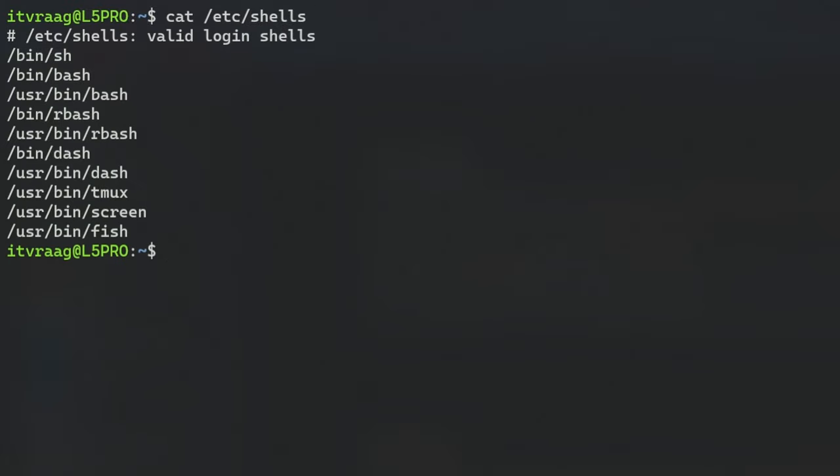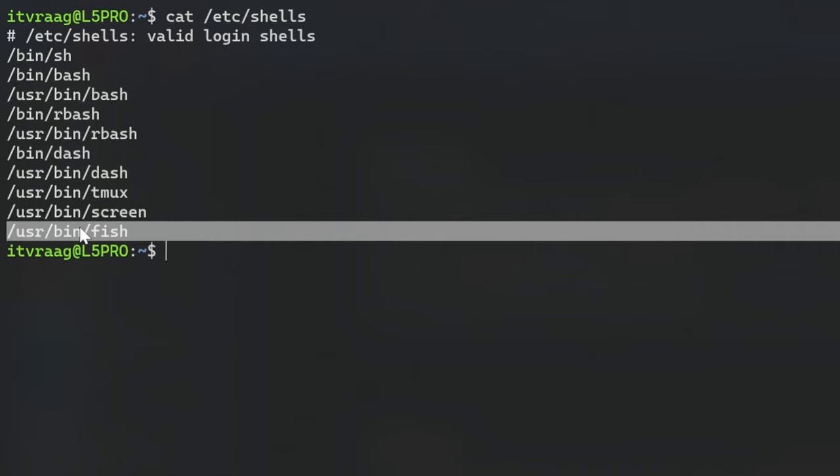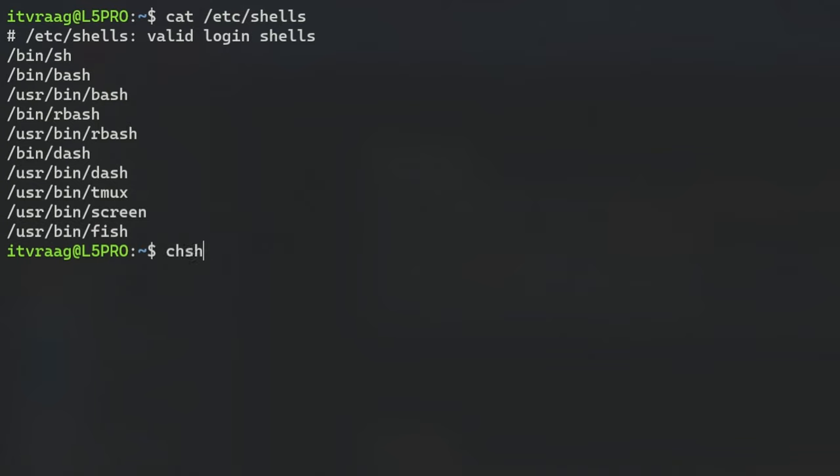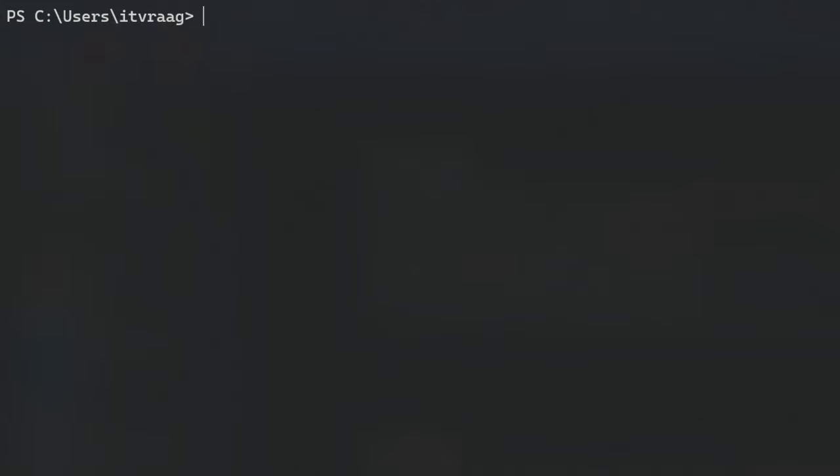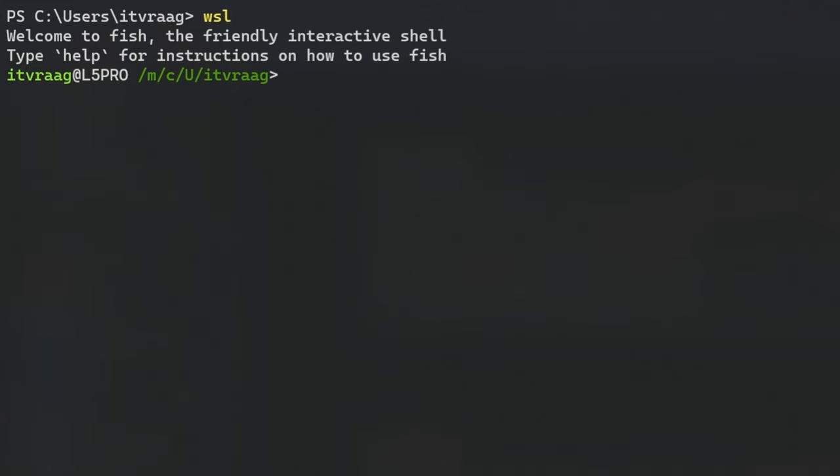Now that FISH is installed we can see it listed if we do cat /etc/shells. We can open it just by typing FISH but let's change our default shell from bash to FISH by using the change shell command with the -s flag followed by the path to FISH. You'll be prompted to enter your sudo password. Now reopen your terminal by exiting and running WSL again. The Ubuntu shell will now by default open using FISH.